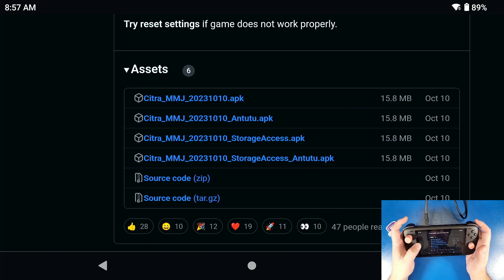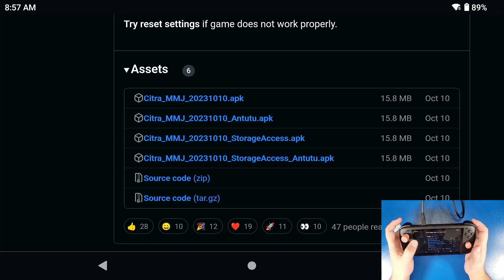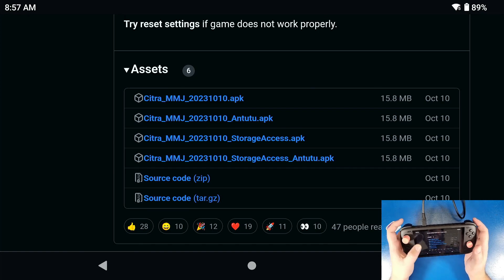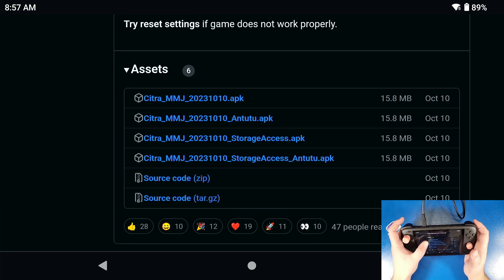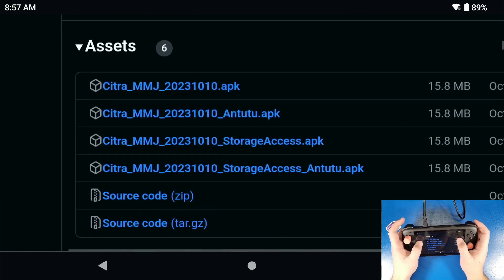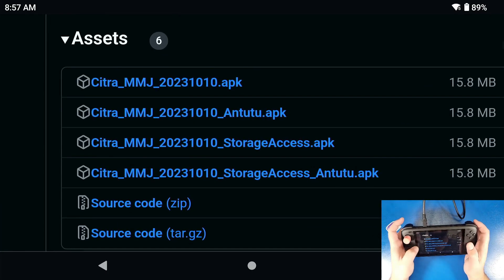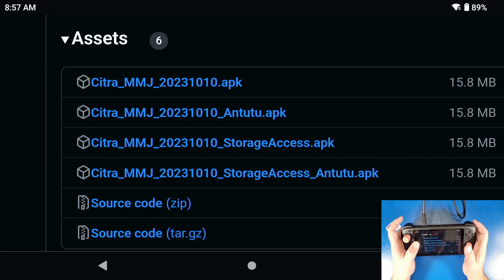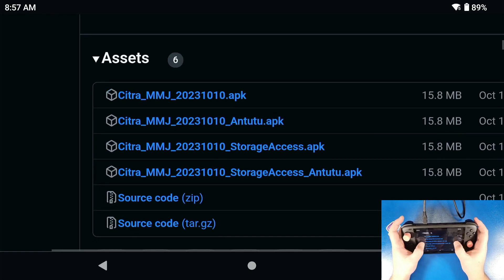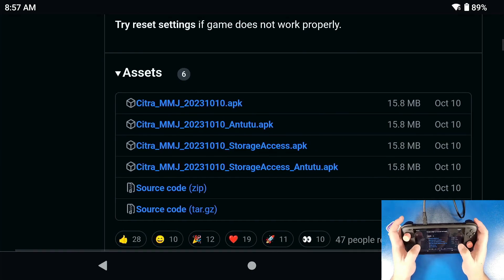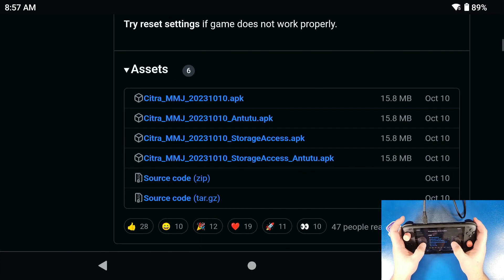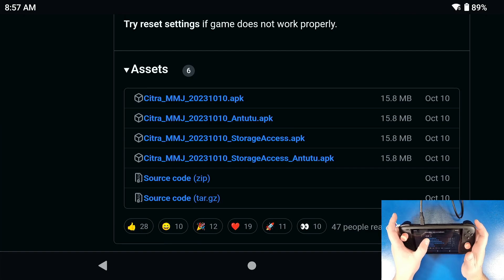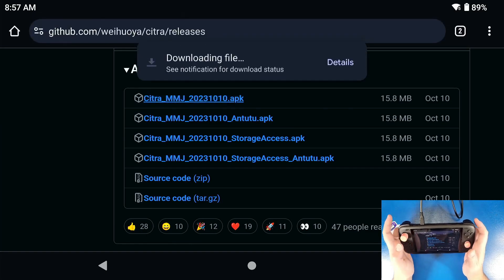Now that that promotion is done, we're going to navigate to this website and we're going to download the very first one at the top there that says Citra MMJ 2023-1010. That is just the latest build as of 2023 of October 10th. You're going to click it. You're going to let it download and do its thing.